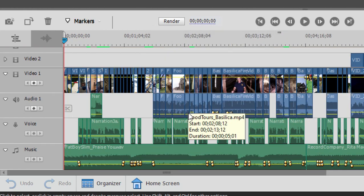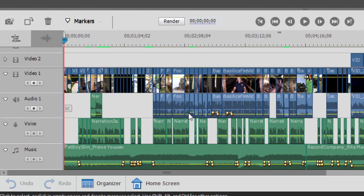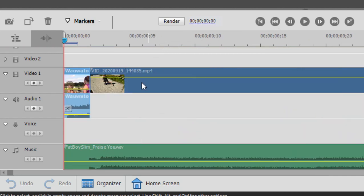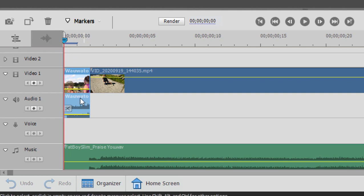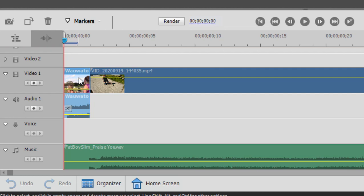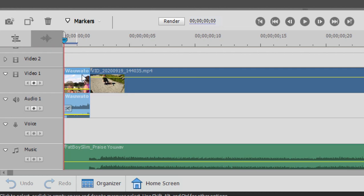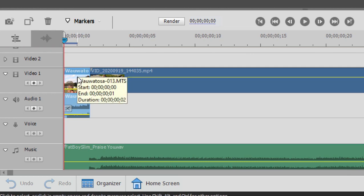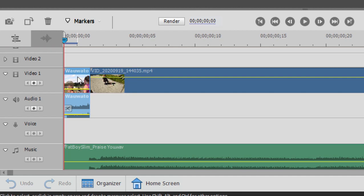But when I zoom in on it, here it is. This is going to tell the program I want you to set up the project to match the settings for this clip. Anything else I put in there we can work with. But most of my video is going to be of this format. Then the program will automatically set your project settings to match this clip no matter what you put after it.